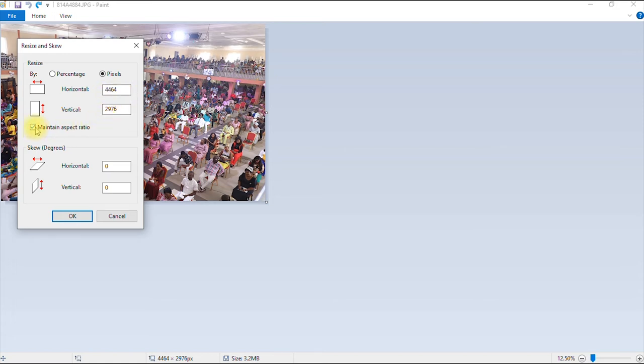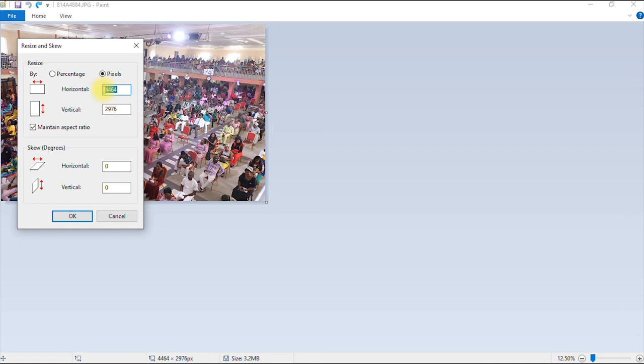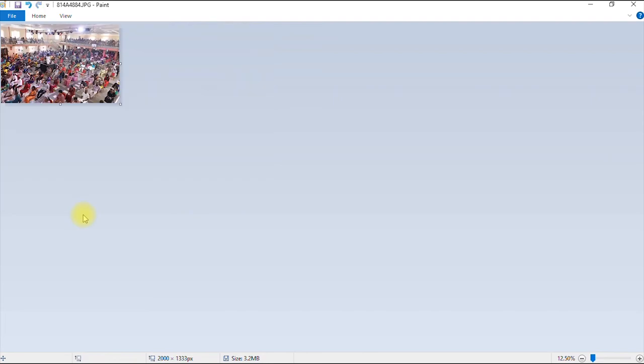So like I said, you can of course leave your maintain aspect ratio option checked. So if I want to reduce this image by, let's say I have a specific dimension of 2,000 pixels. Now, because this aspect ratio option is checked, it will automatically generate a figure that matches the figure I typed in the horizontal option. So I just click okay.